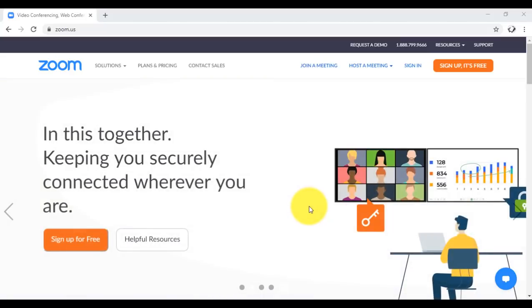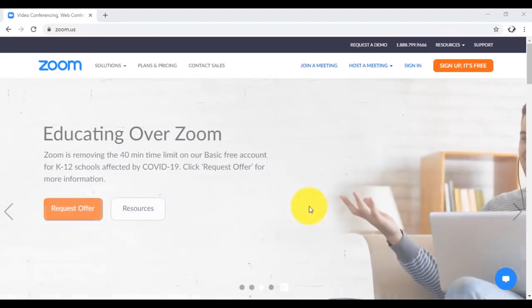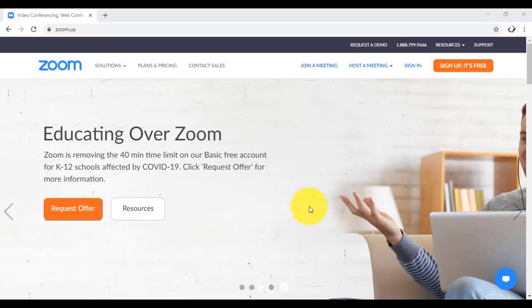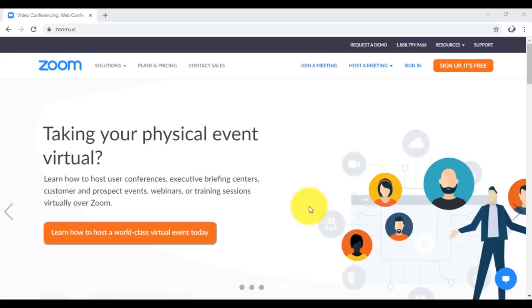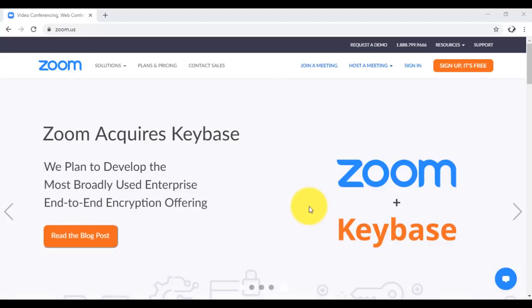We're going to see how to use some of the features of Zoom. And if you have any questions which this tutorial won't cover, you can always leave them in the comment section. So first things first, let's see how to get started on Zoom.